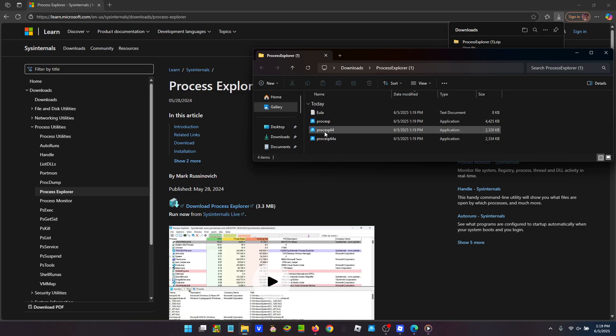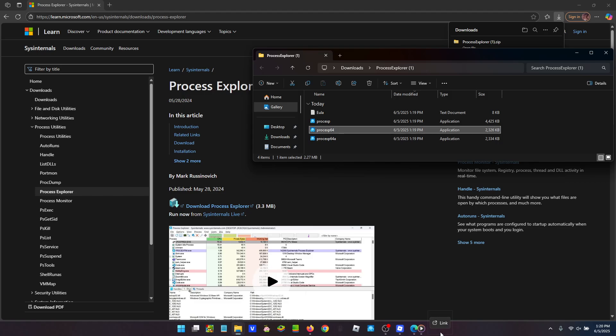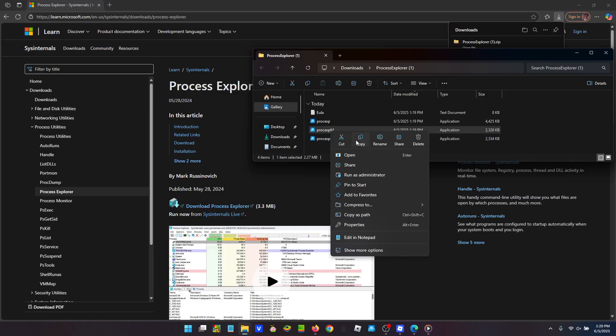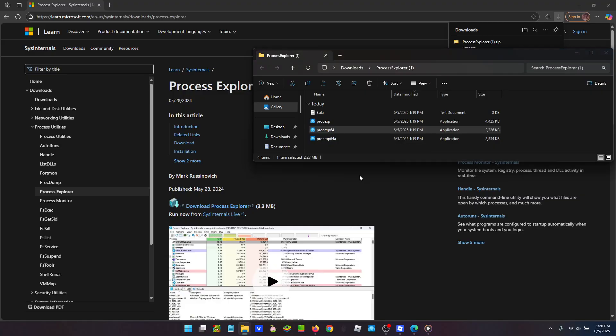You want to use any of these three. I would suggest using this one. And I would also suggest pinning it to your taskbar so you can use it later. So we're going to run it as an administrator.